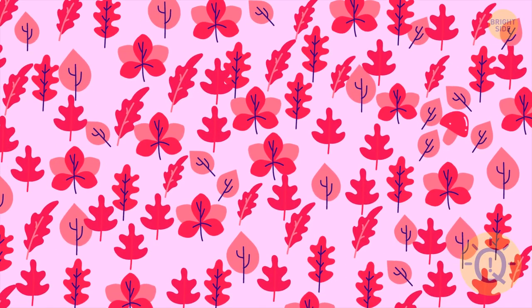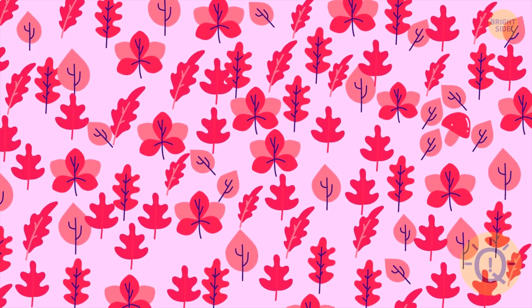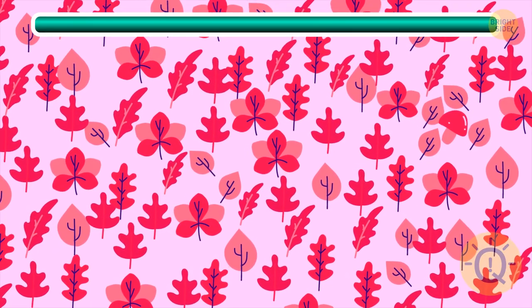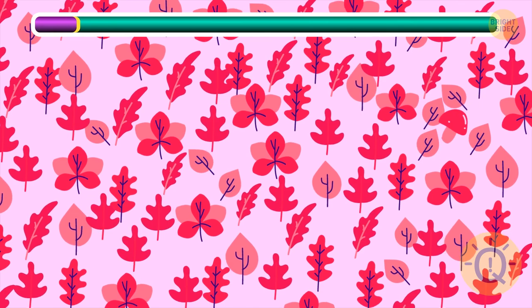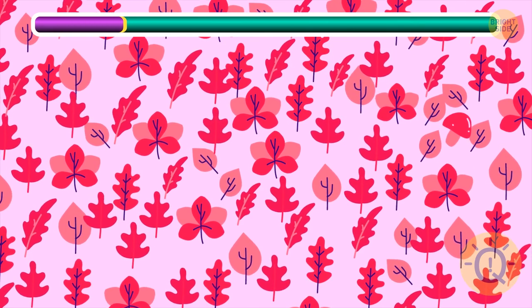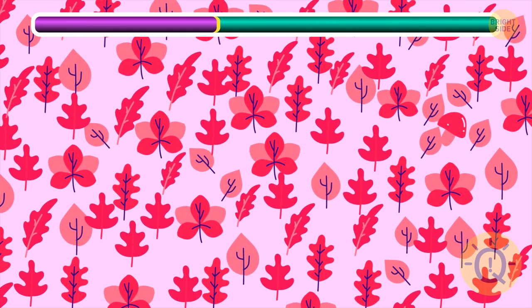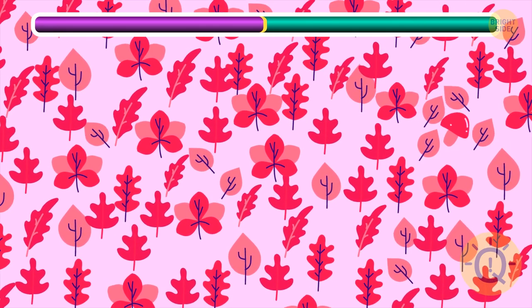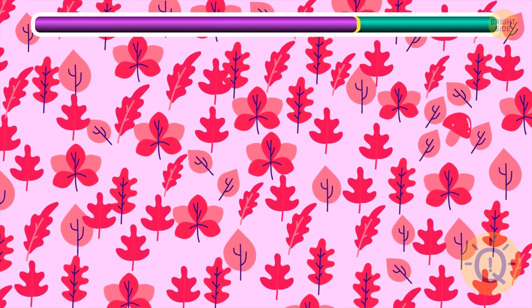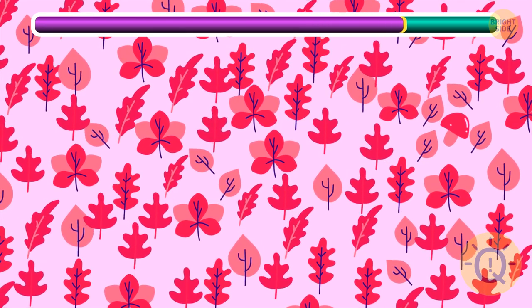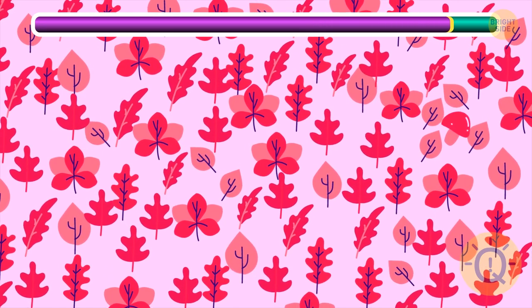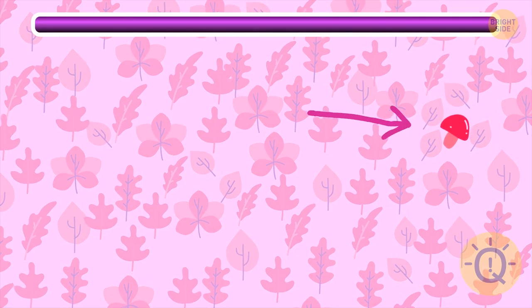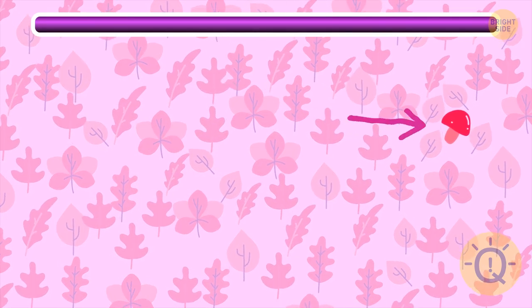One of these colorful leaves is in fact a mushroom. Can you spot it? Well done.